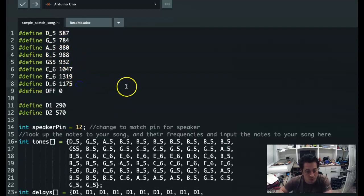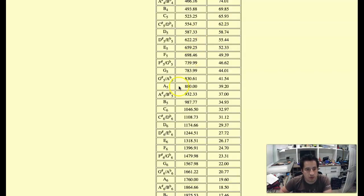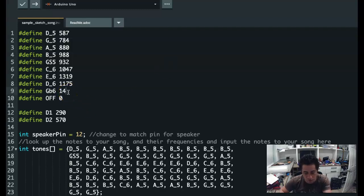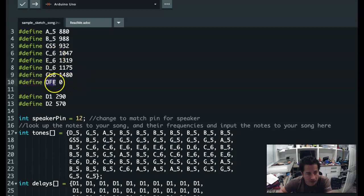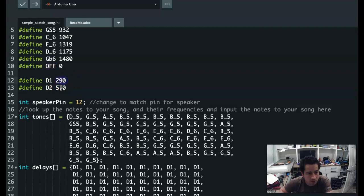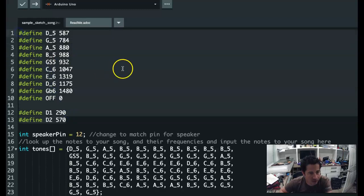It's a tool to make the code more readable and writeable. When you write your song, you can add more #define statements. For example, if you want to add a G-flat 6, you look up that frequency — G-flat 6 is 1480 Hz — and define it as 1480. I also have some defines to indicate delay lengths. If you want a rest in your song, you can type 'off'. You can also change delay lengths or add more types of delays like short or long delays.